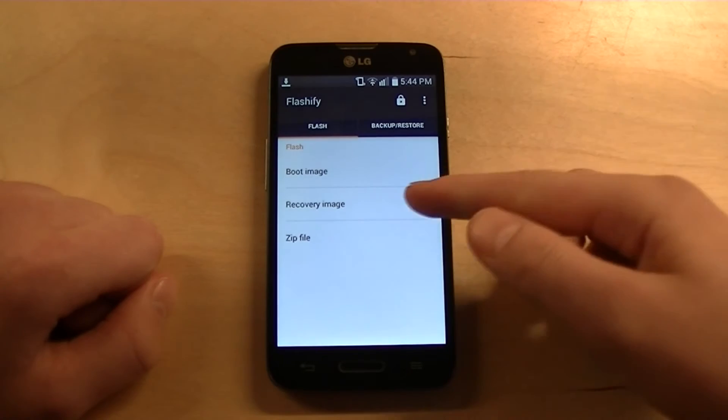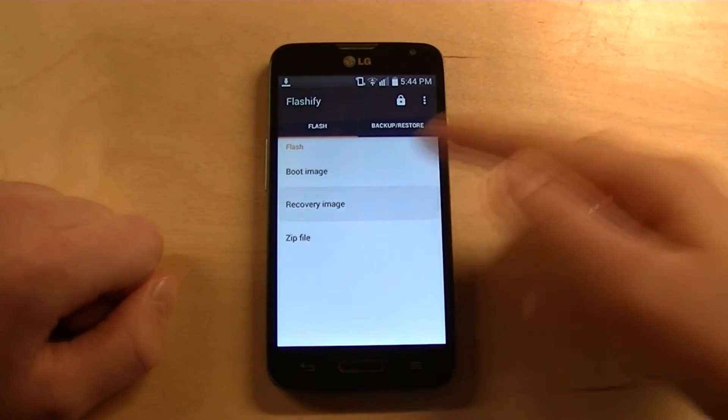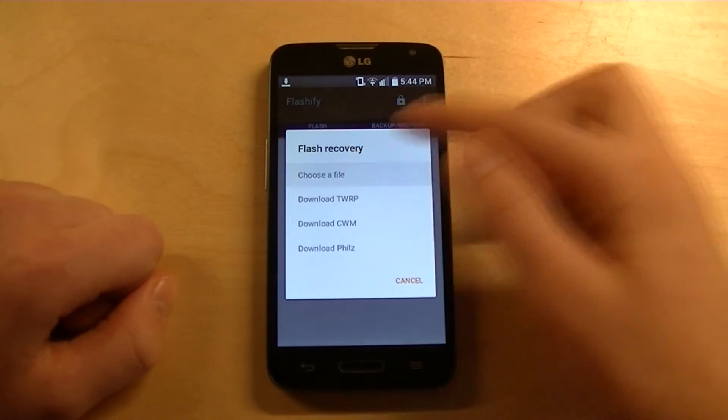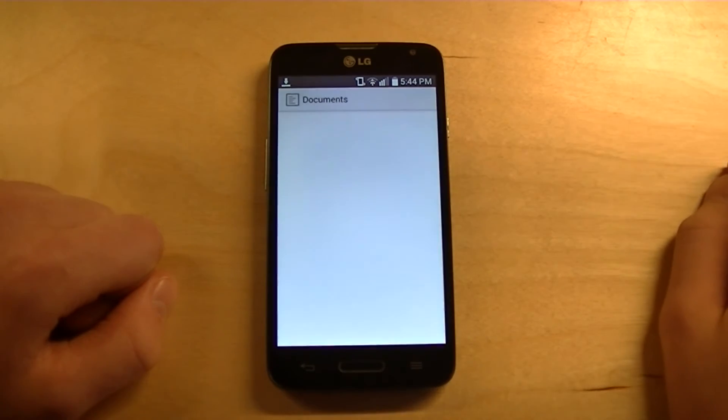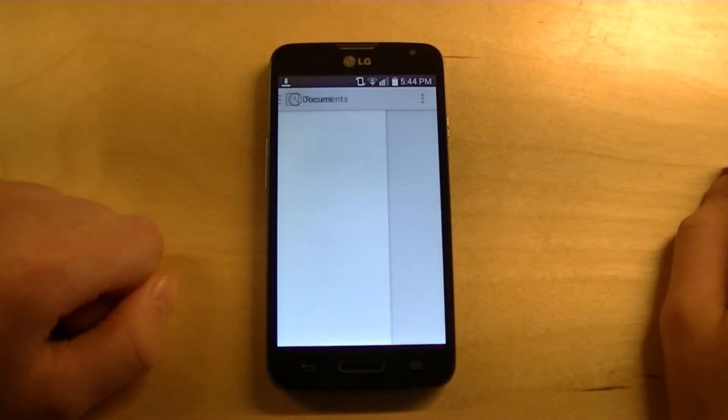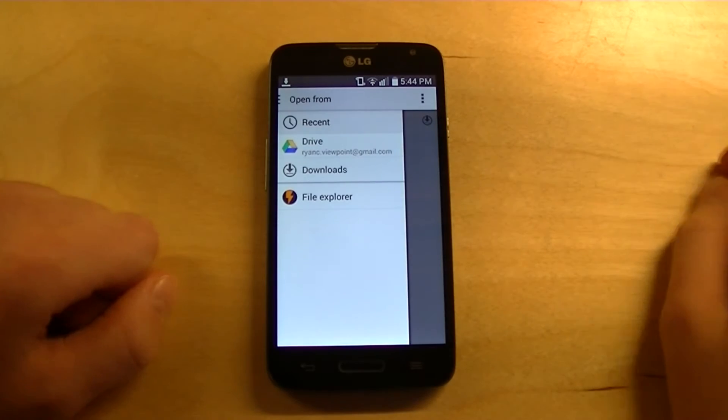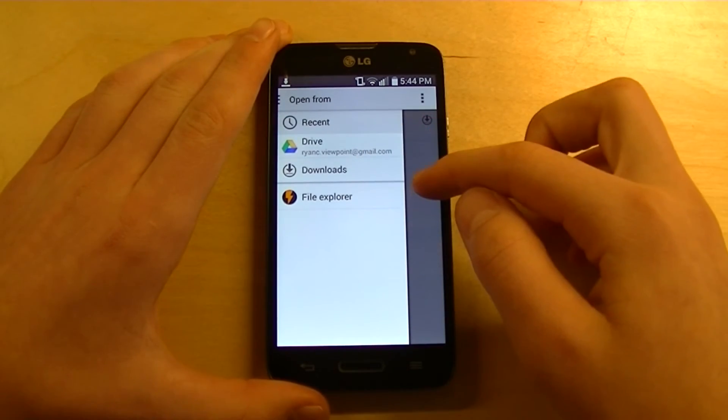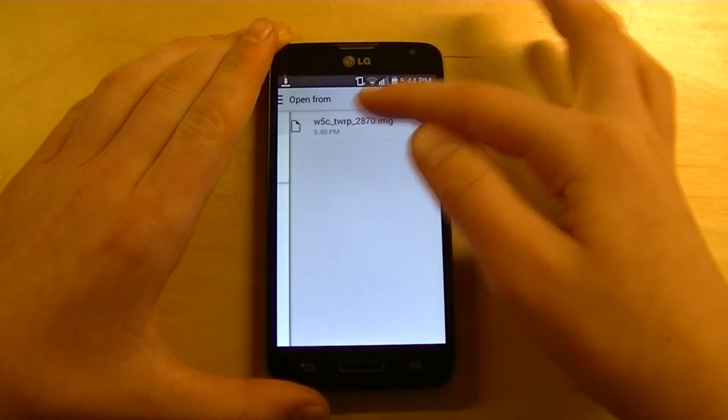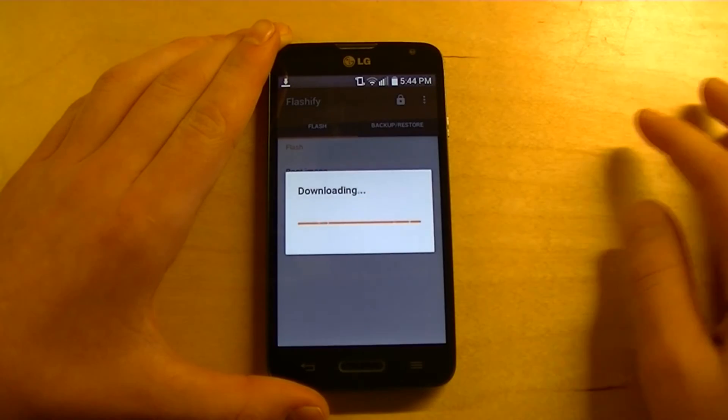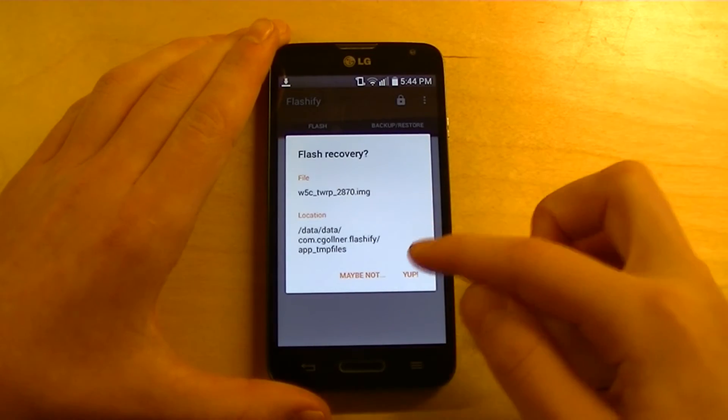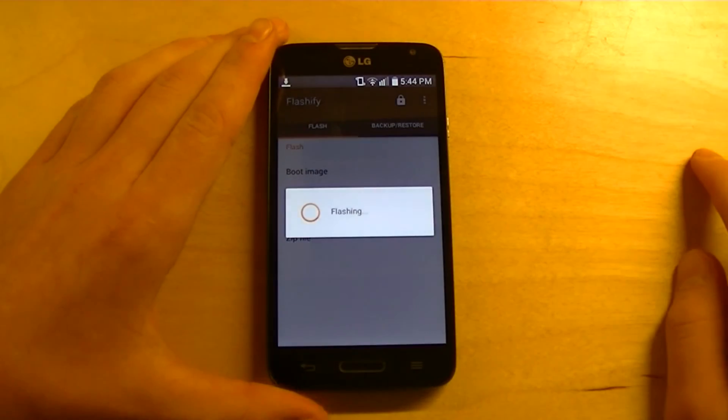And then tap Recovery Image. Choose a file. Then, go to wherever you had it. And then tap it right there. Then tap, yup.